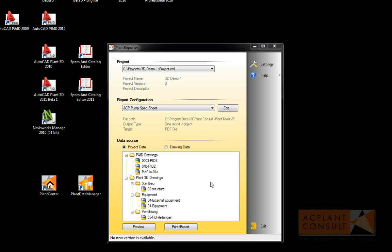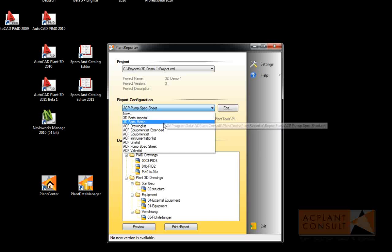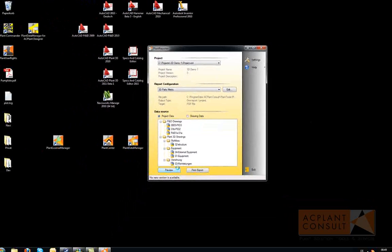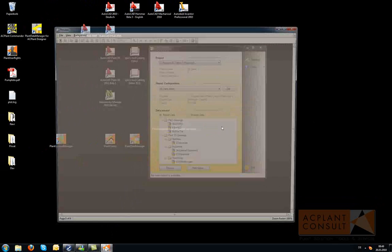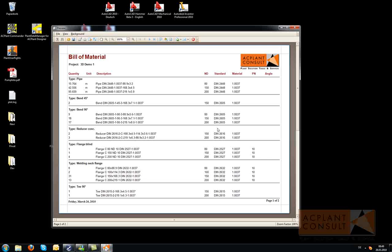A bill of material can be created as well. Here you see a metric bill of material, because it's a metric project.